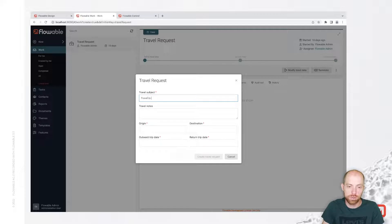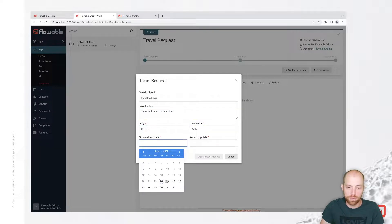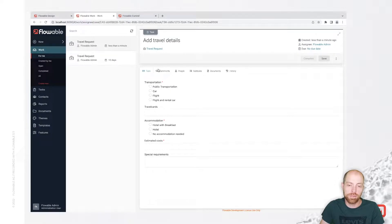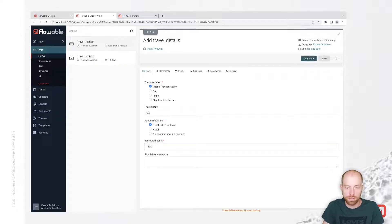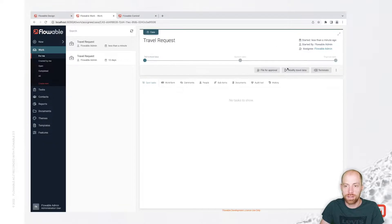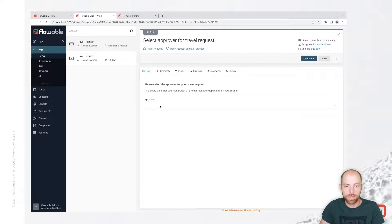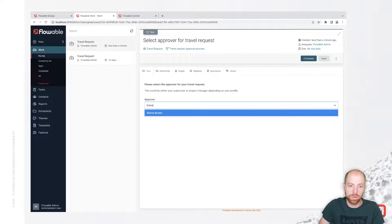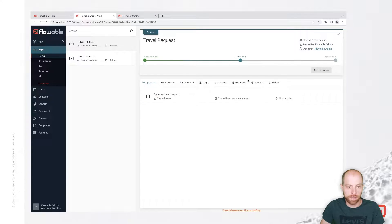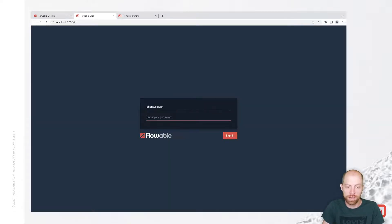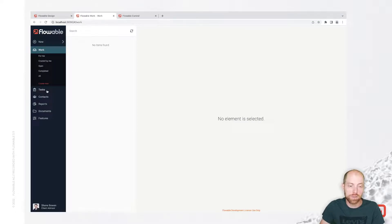Once published, we go to Flow Work and start a new travel request: traveling to Paris for an important customer meeting, departing from Zurich next week and returning end of next week. Using public transportation with a GA pass, always with breakfast, estimated cost 1,200, no special requirements. We file for approval, then select Shane Bone as the approver and complete the task.